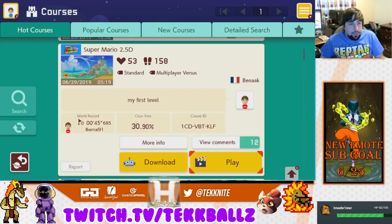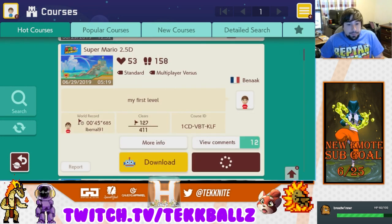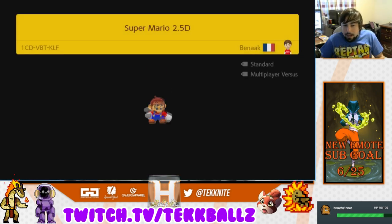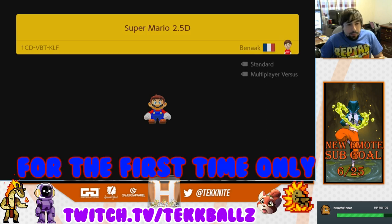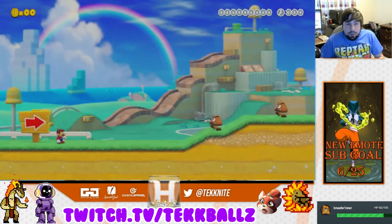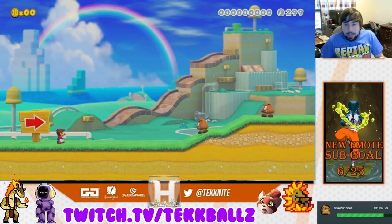Whenever you boot up the game you always start off as Mario, but some people don't want to play Mario — they want to play one of the other three characters.